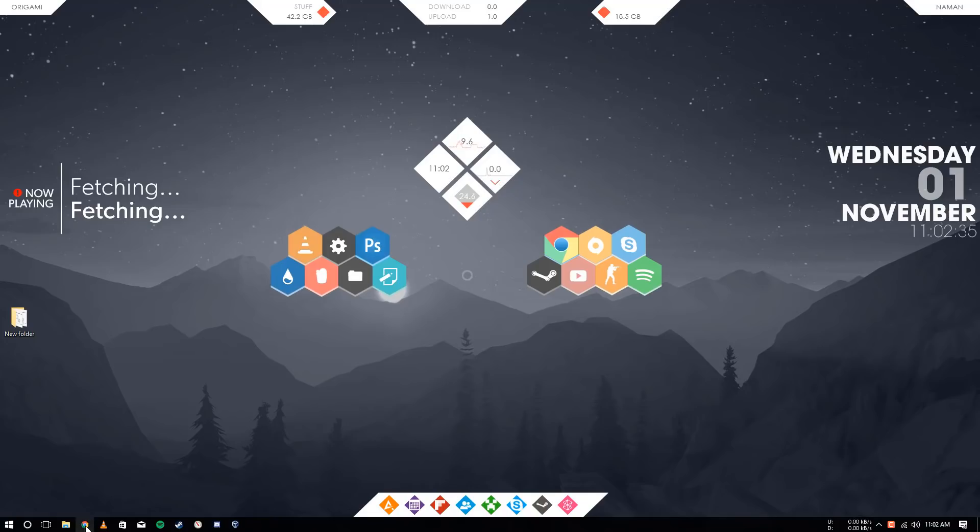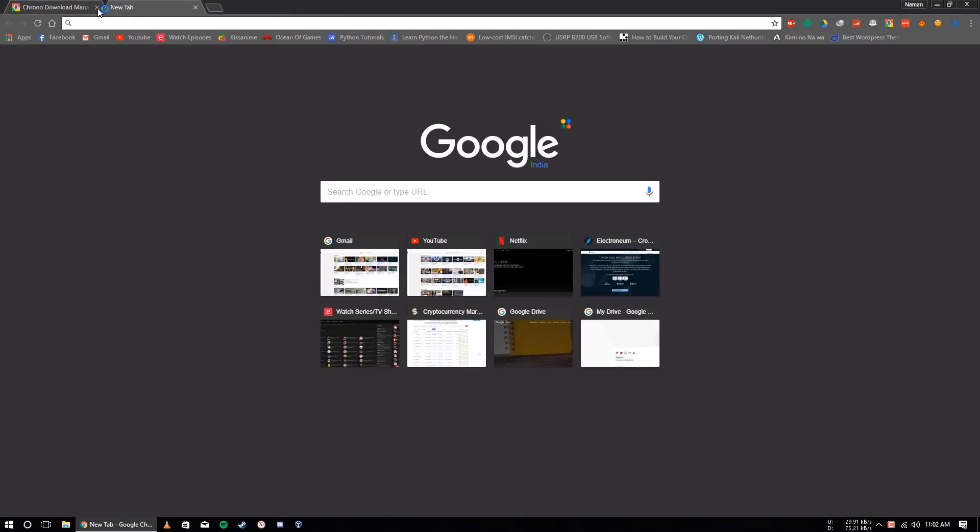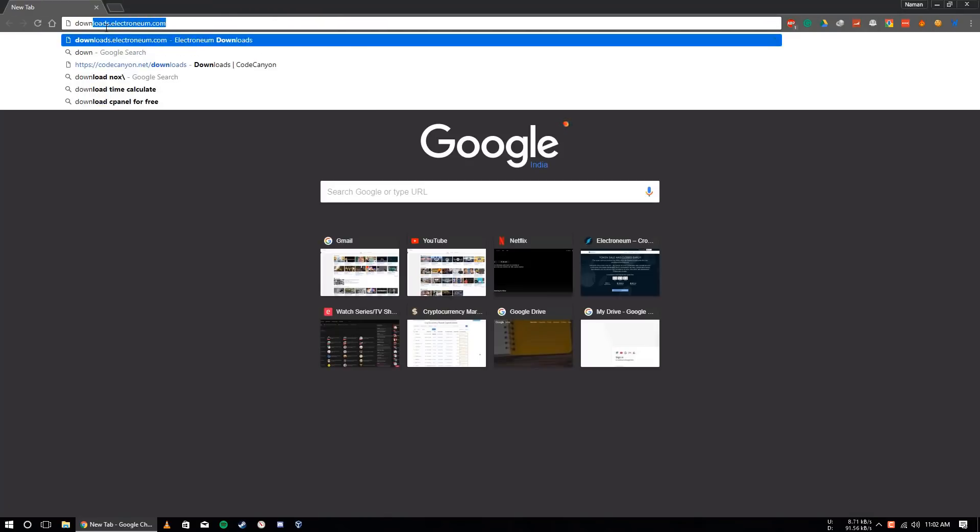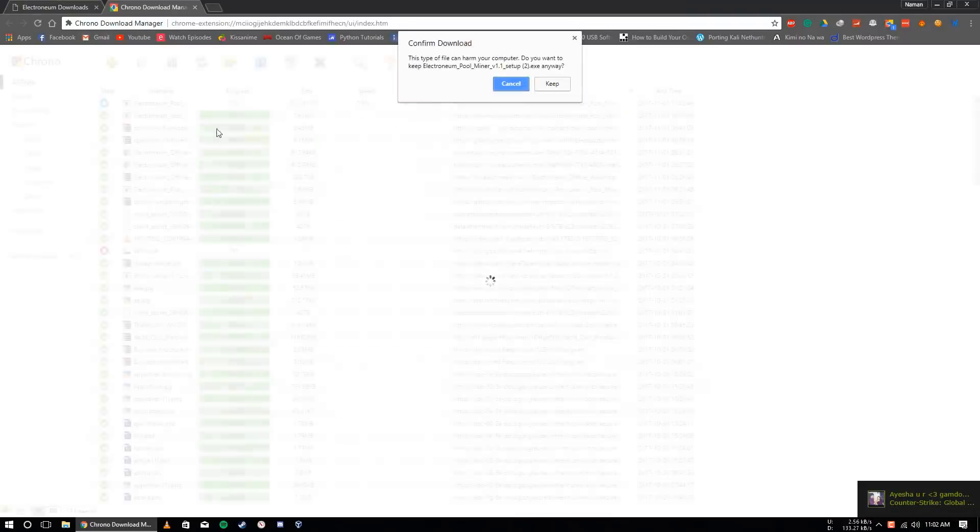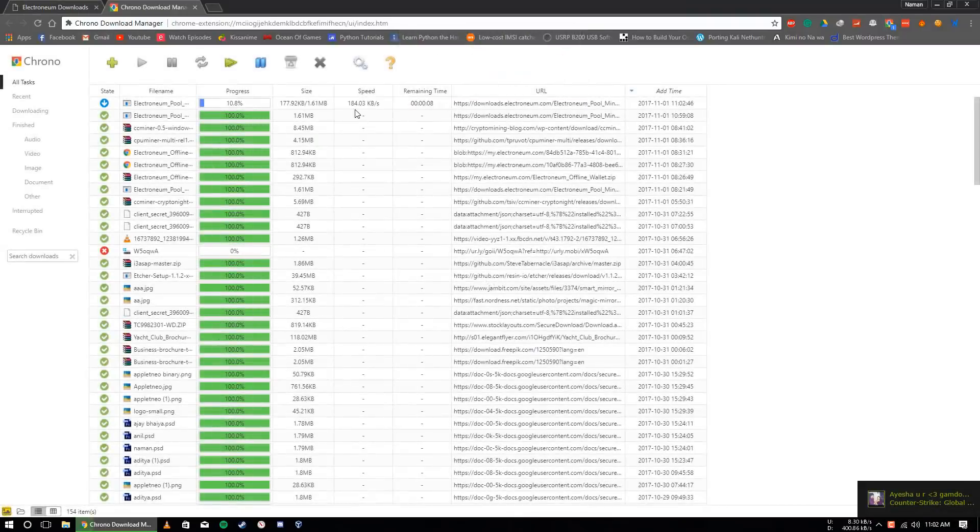Hey guys, so today I will show you how to mine Electronium on your Windows PC. Open Chrome or any other browser and go to download.electronium.com. After that, click on download Windows miner.